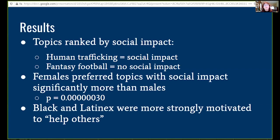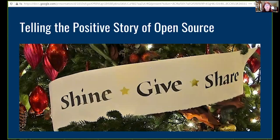The other thing we found is that Black and Latinx students were strongly motivated to help others. Now I'm going to turn this over to Greg.